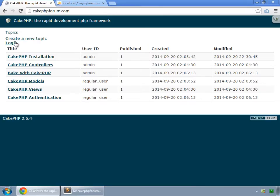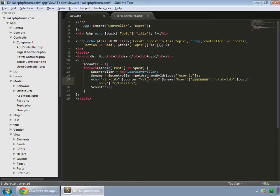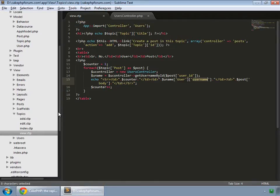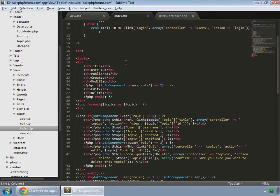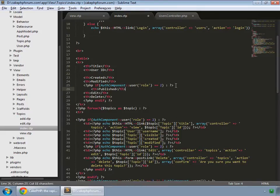On this site, when not logged in, there is no need to show the published column. First, we remove that for regular users or if the admin is not logged in. Go to views, topics index, and cut this column and paste it into the appropriate conditional block.